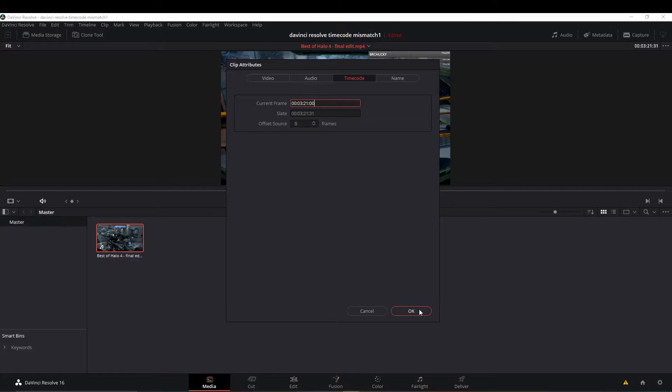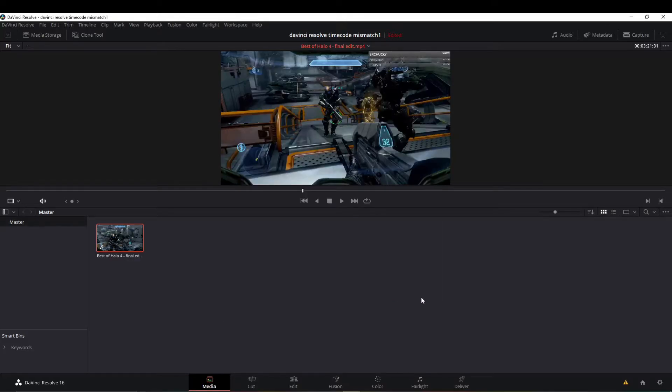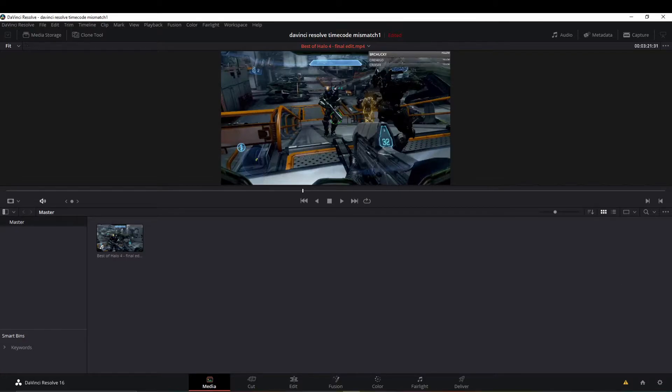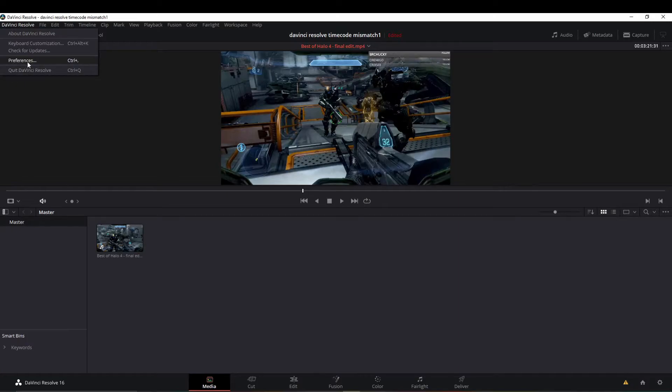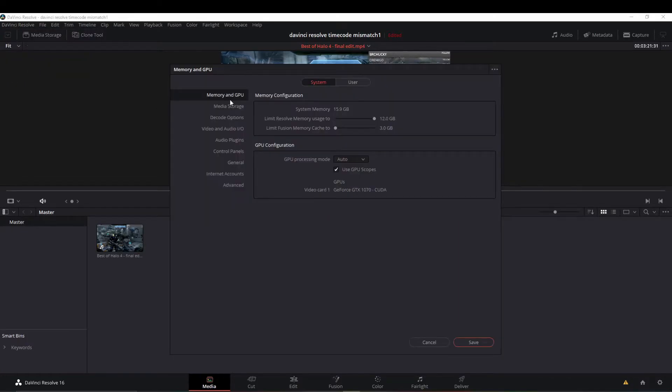But that one didn't actually do anything for me. It didn't help. So we'll move on to the second method. This one did work for me, which is going up to the top left of DaVinci Resolve and then we'll open up the preferences.